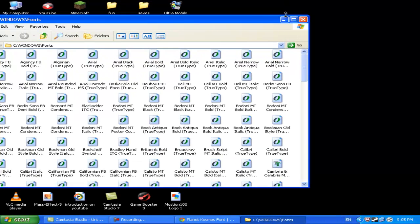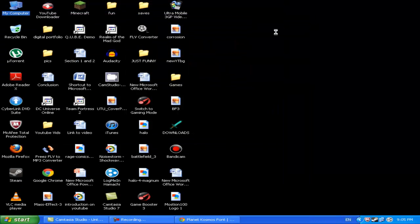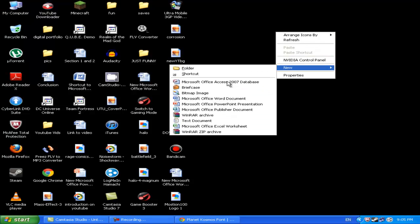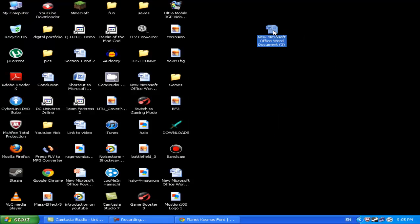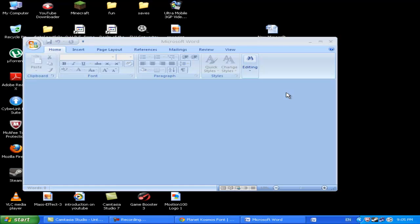Now to test it, I shall go onto a Word document.